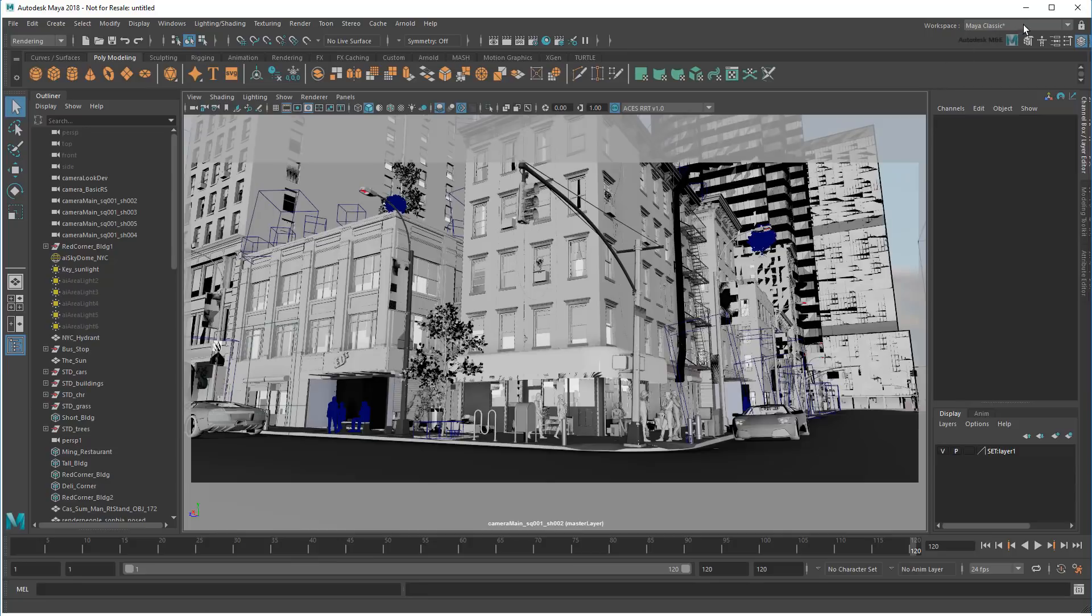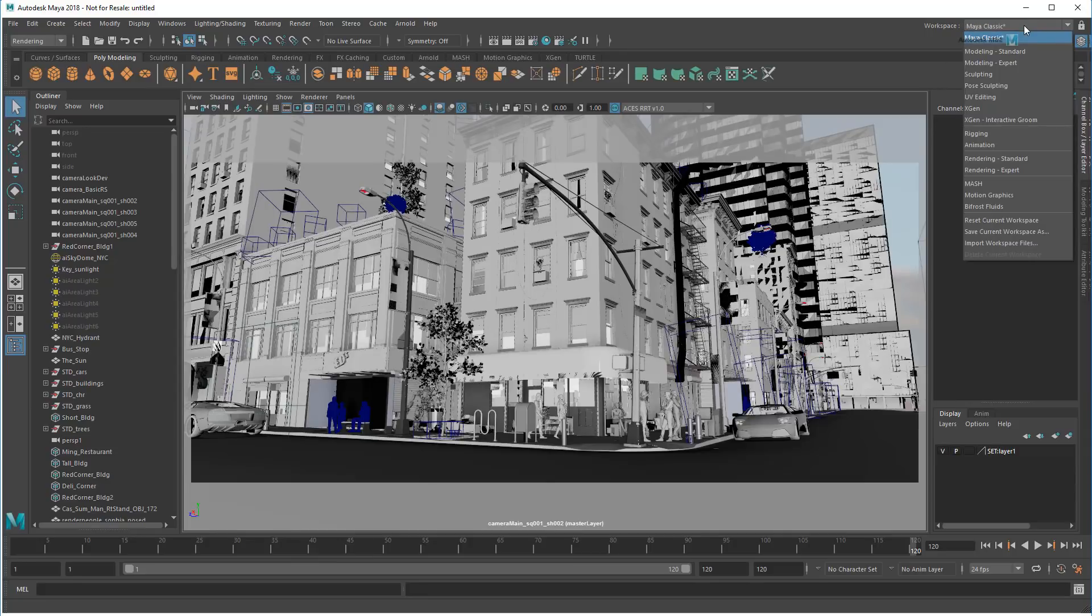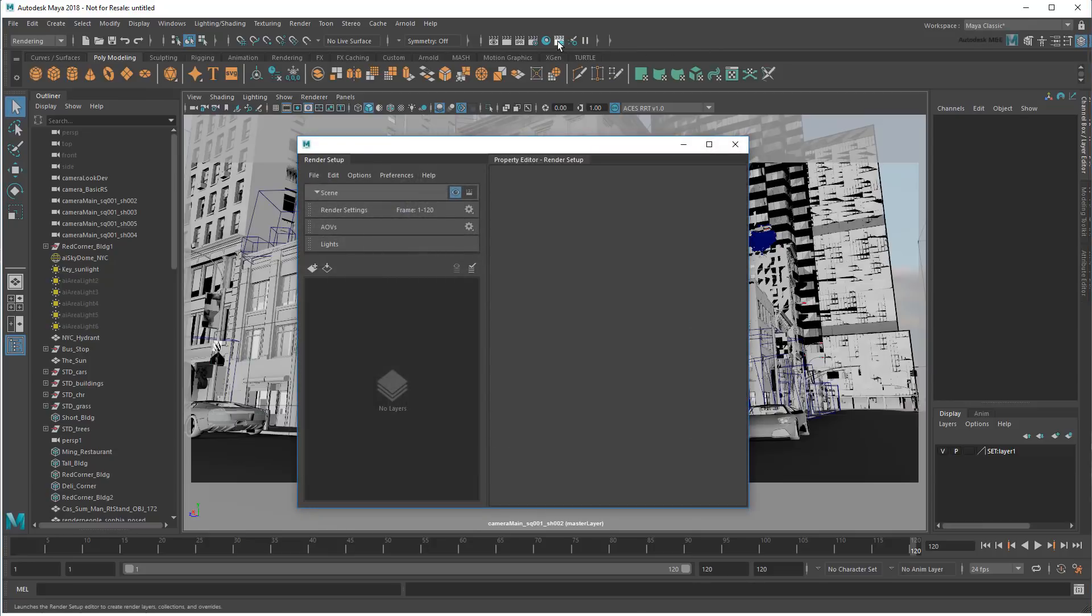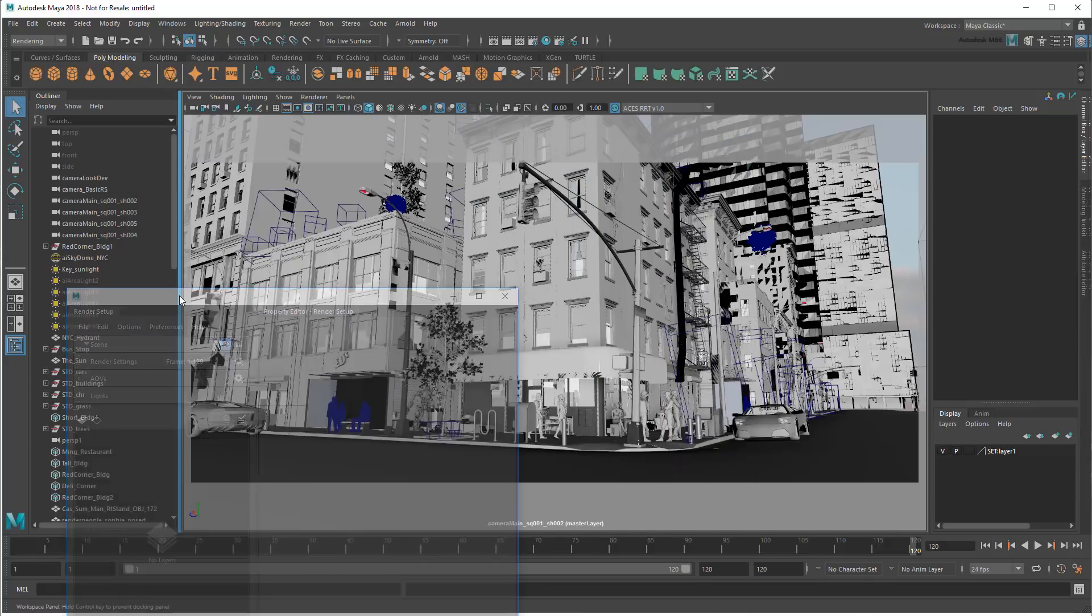While Maya does feature a couple of rendering workspaces, I prefer to introduce you to the render setup features more slowly. So I'll leave it on classic for now and instead open just the render setup editor. This is where I'll be doing most of my work, so let's dock it here beside the outliner.